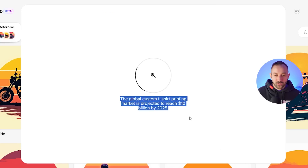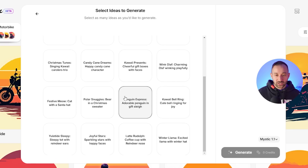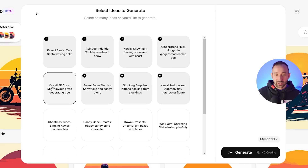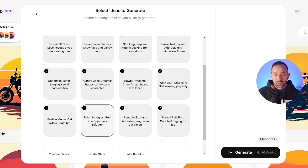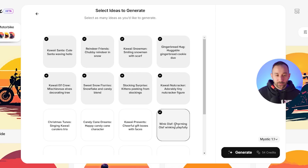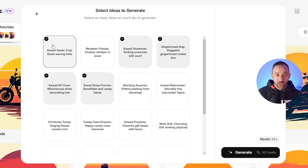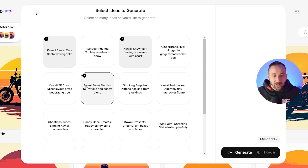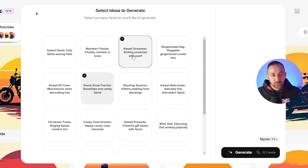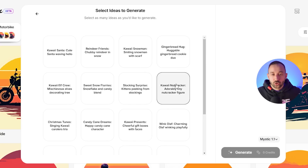Then it tells you some random facts and generates some ideas for designs — that way you don't have to come up with your own prompt. It describes the ideas and you can choose your favorites. You can literally select all of them if you want, but that's going to use up quite a lot of credits. I'd recommend reading through quickly and choosing your favorites, because these are AI-generated so some of them won't really make sense — like 'sweet snow flurries, snowflake and candy blend.' But there are definitely good ideas that come out of these sometimes.